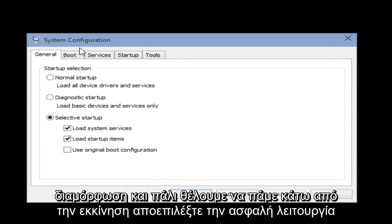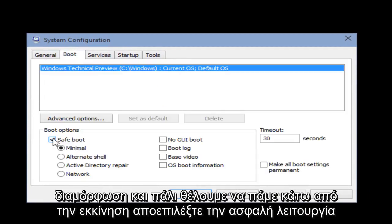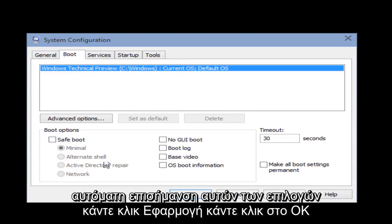Click on Run, then type msconfig if it's not already in there, and click Enter on your keyboard. Now with the System Configuration up again, we want to go under Boot. Unselect Safe Mode — it will automatically unhighlight these options. Click Apply, then click OK.